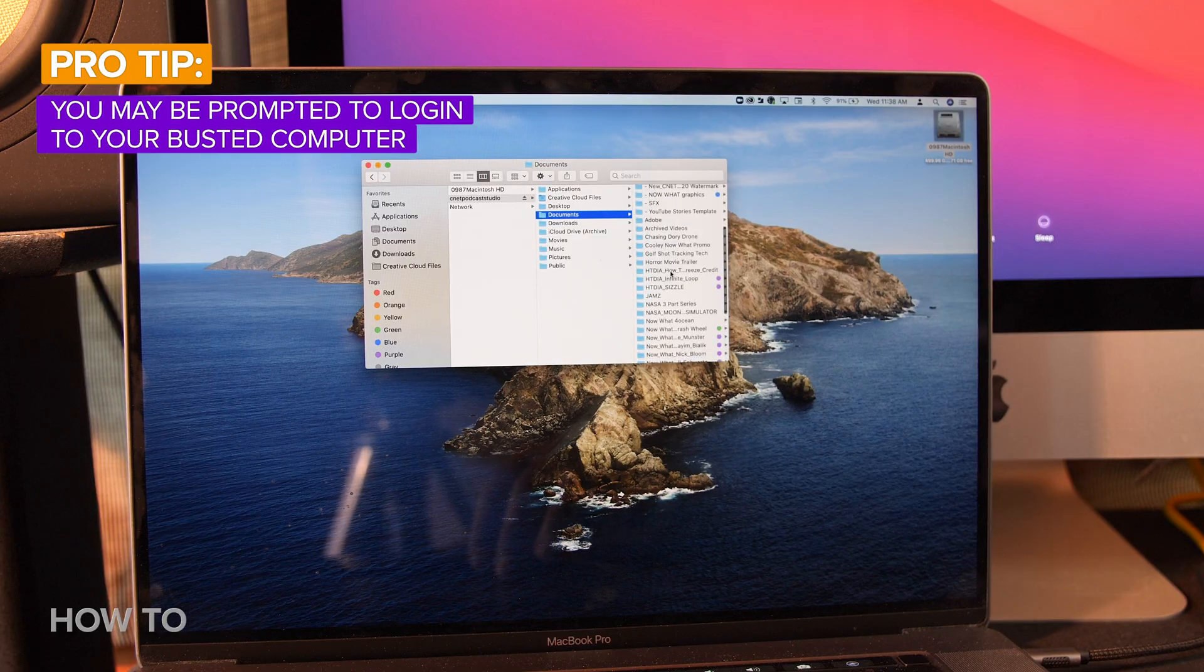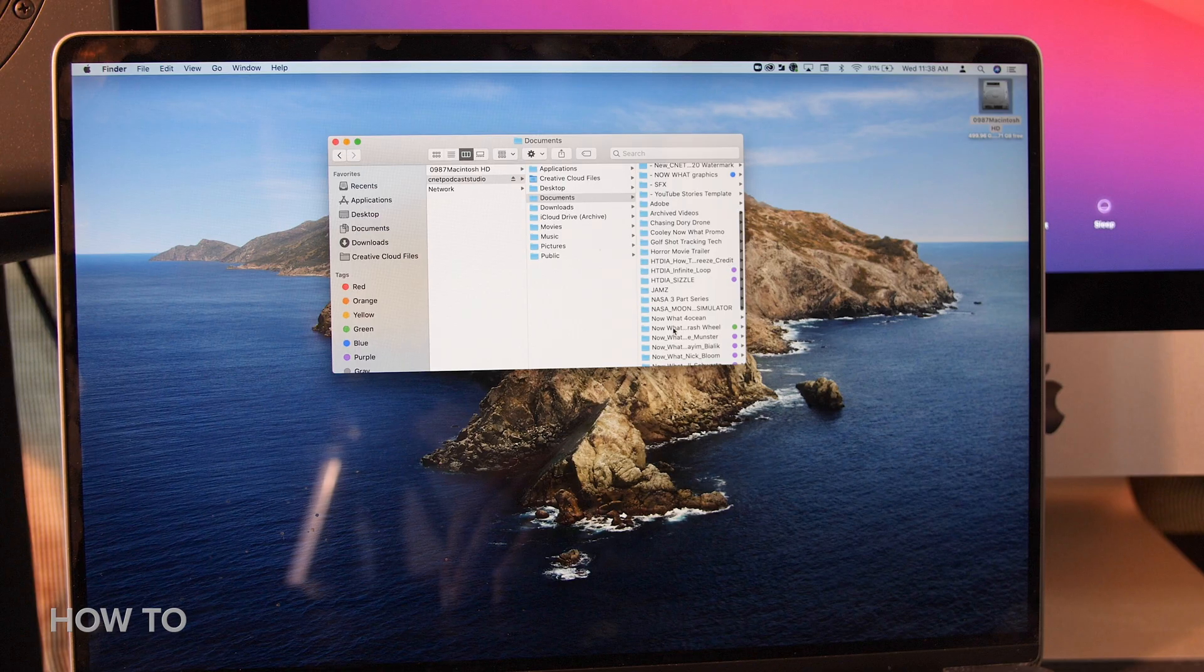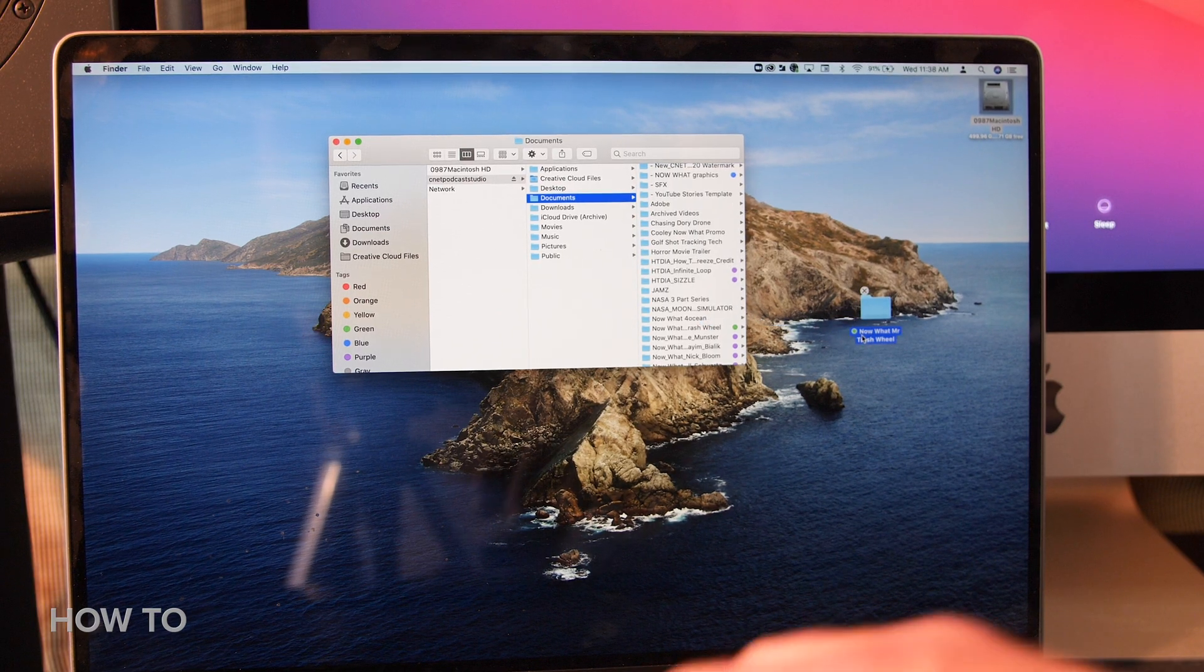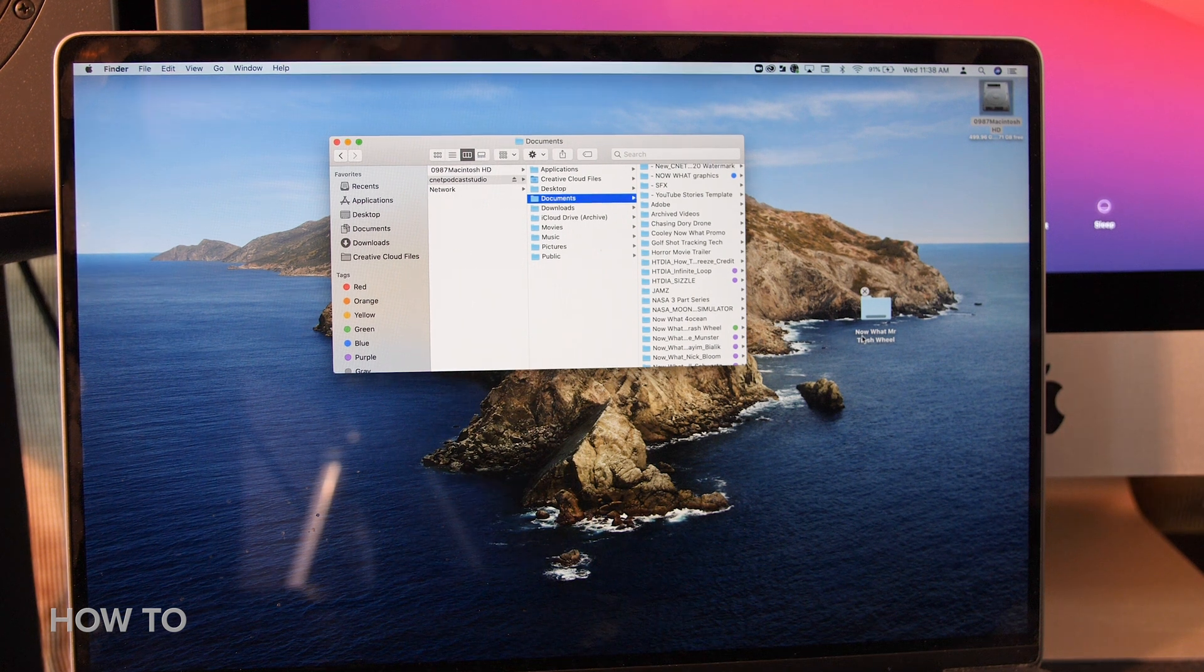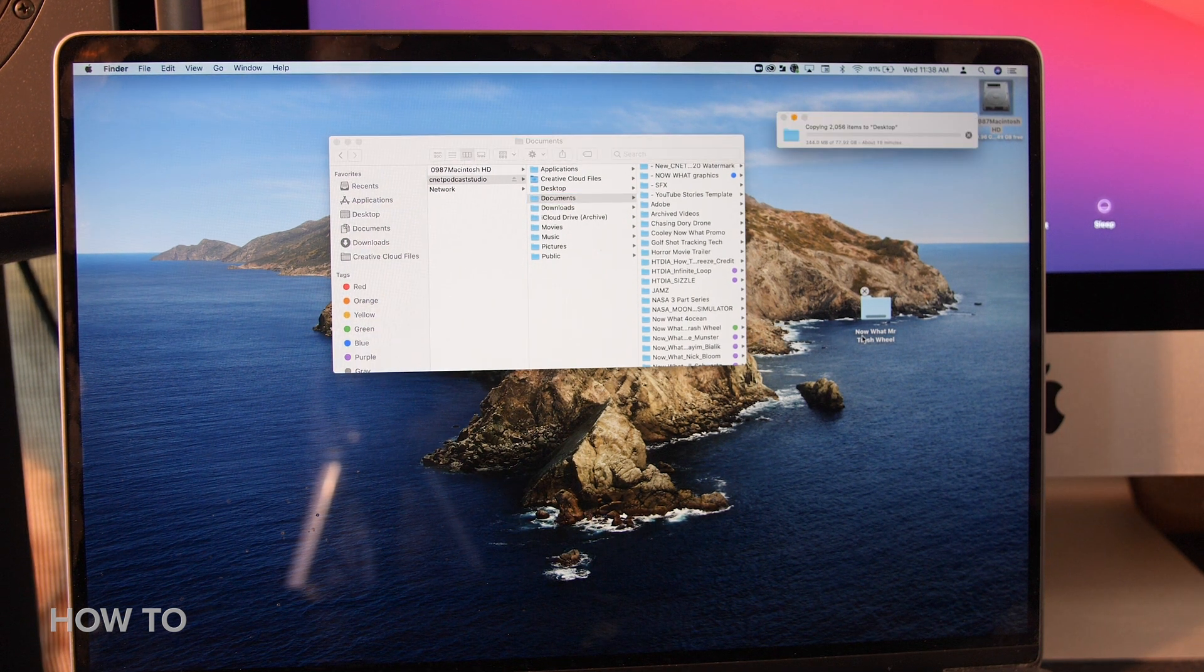And boom, my iMac's hard drive was there, and I was able to easily move my files to my MacBook Pro so I could finish my video project on time.